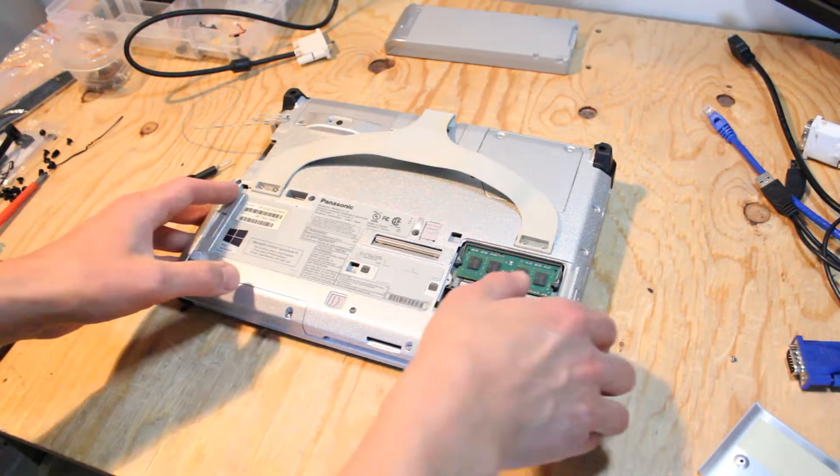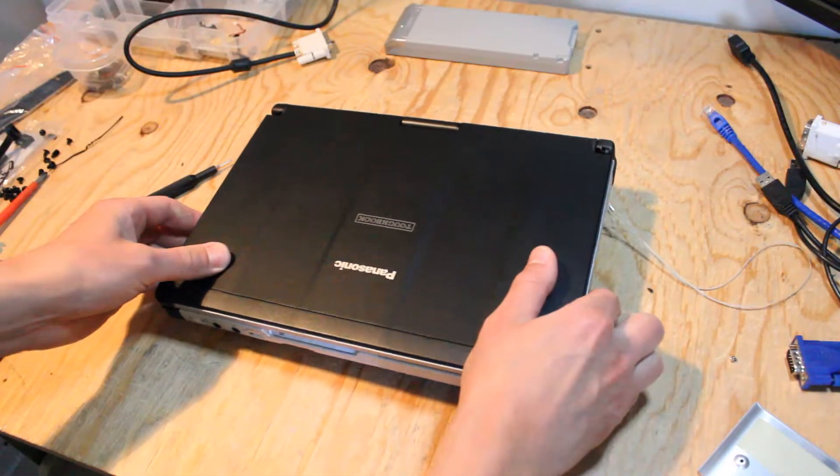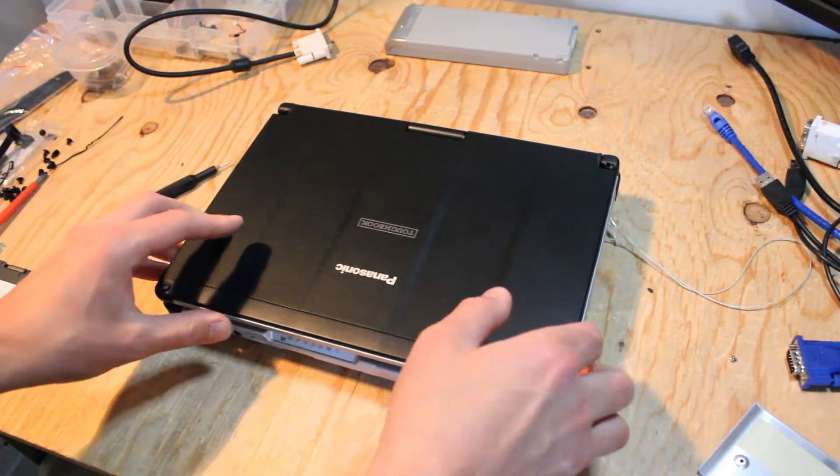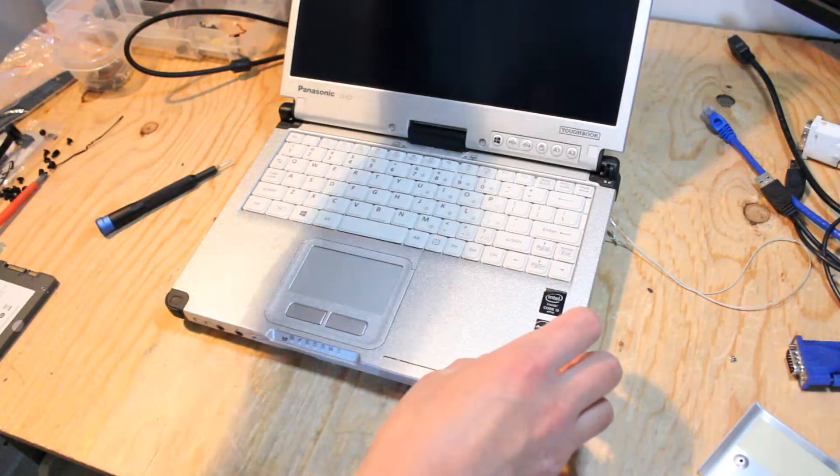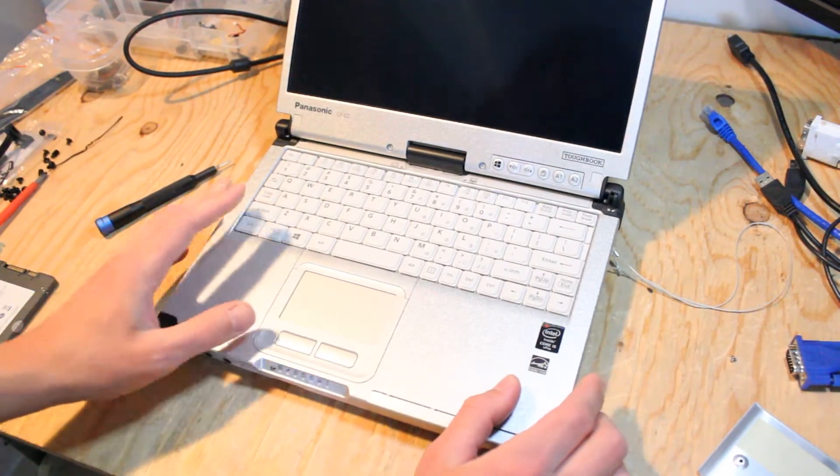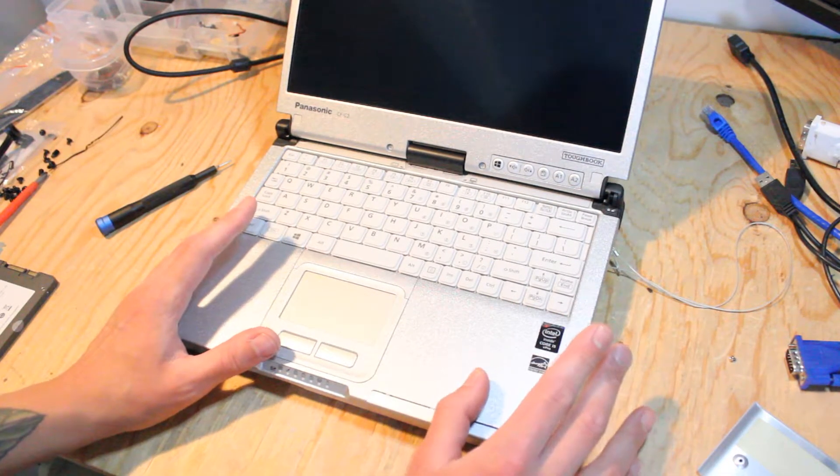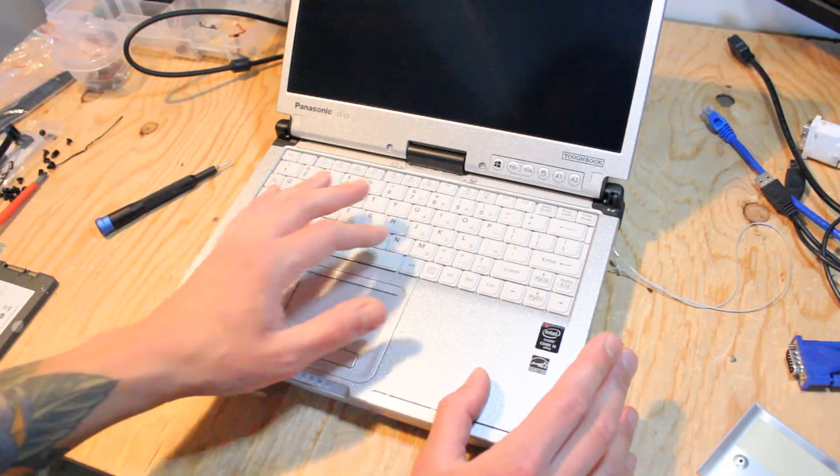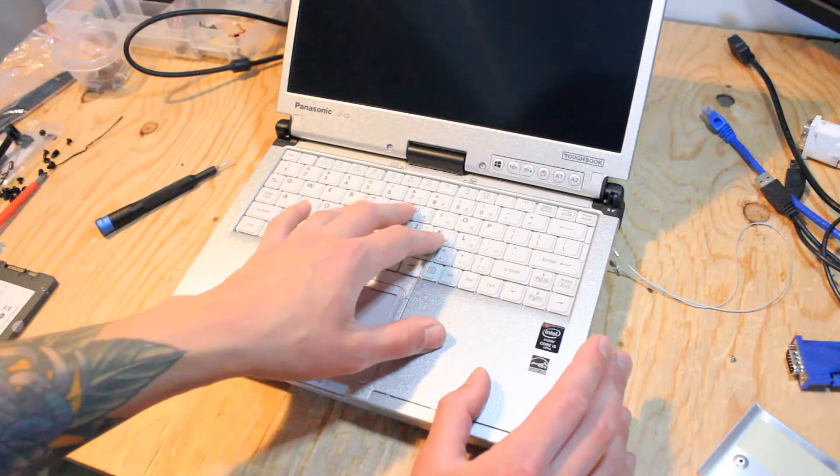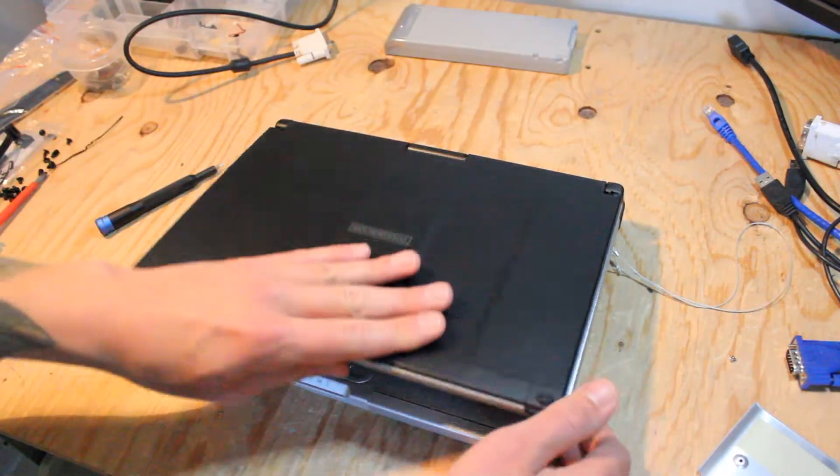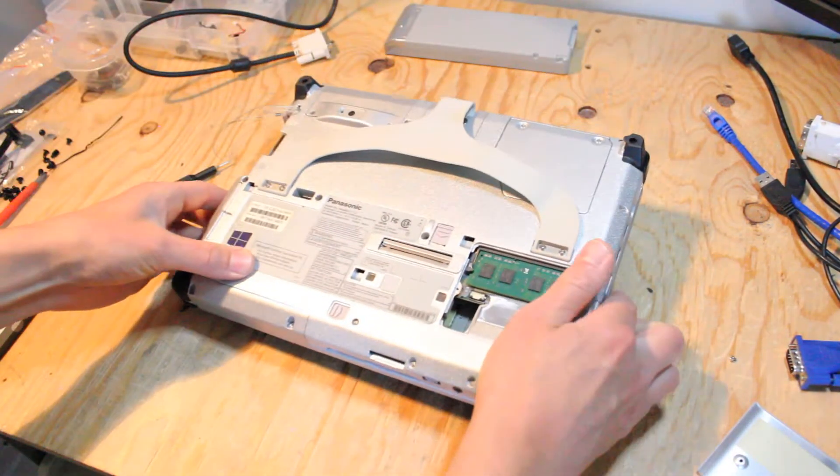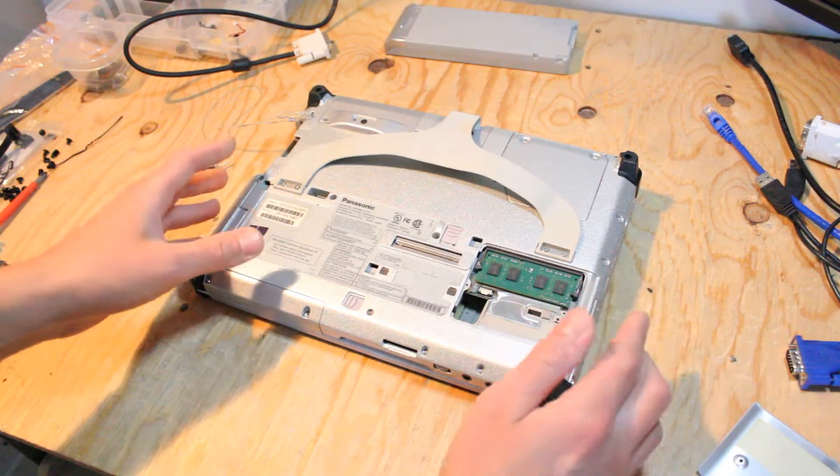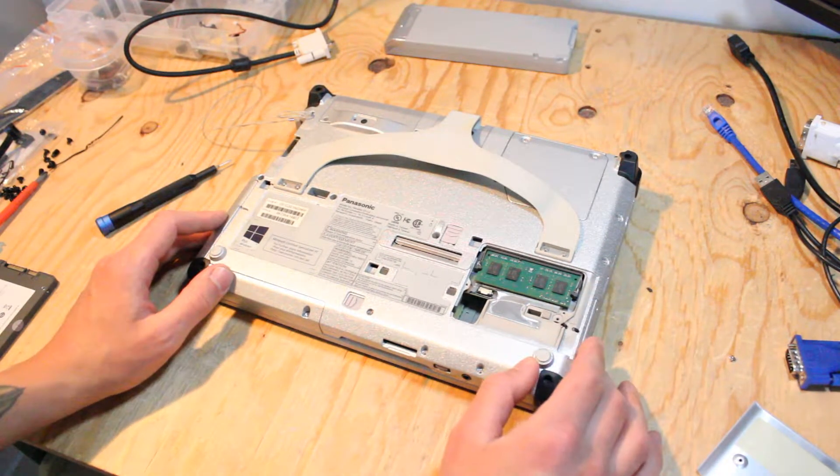And the other one, which I will not be demonstrating in this video, but you can take this thing apart a little bit further and get access to the other RAM stick underneath the keyboard. Just in case you need to, or you want to, for some reason.